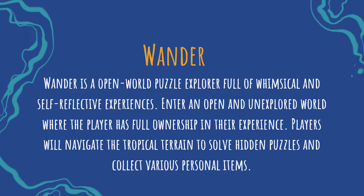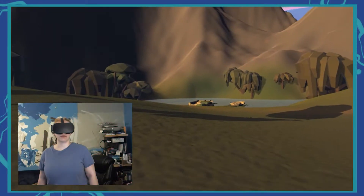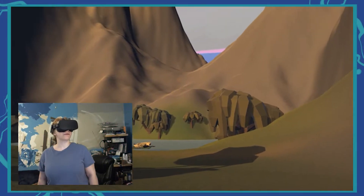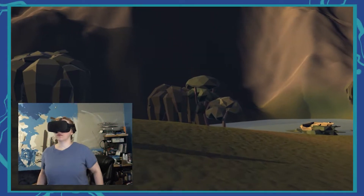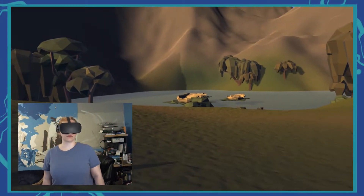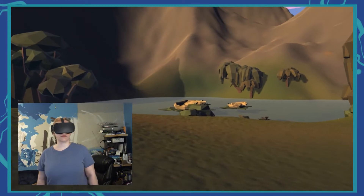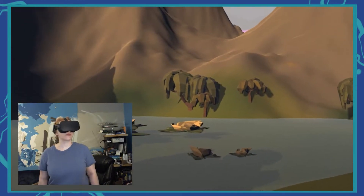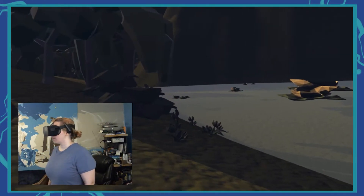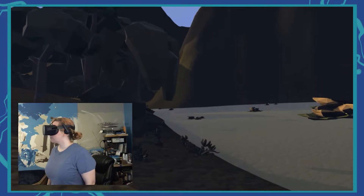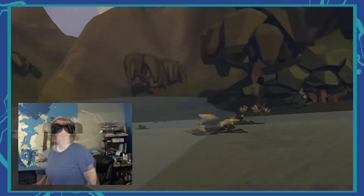To recap, Wander is a game designed to help the player relax and explore forms of self-expression, such as drawing, poetry, and writing. The player has free reign to explore the game world and refocus their attention.